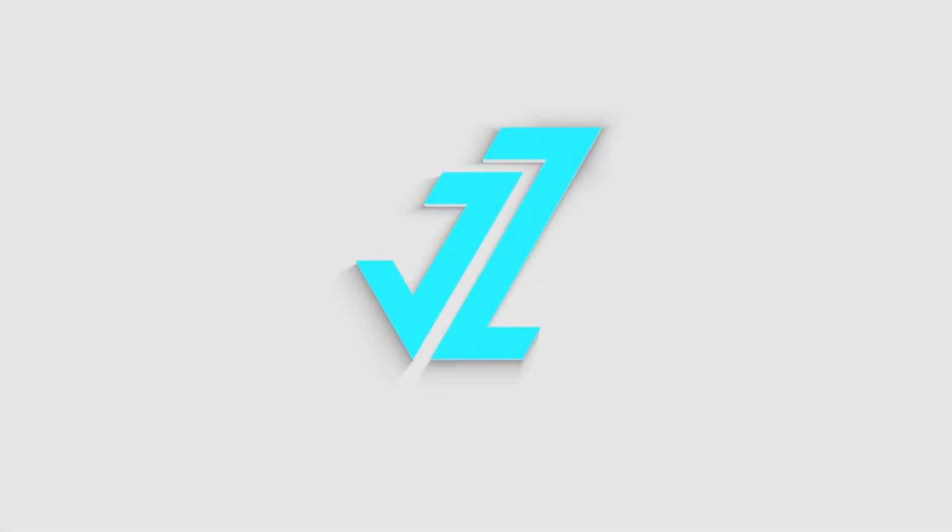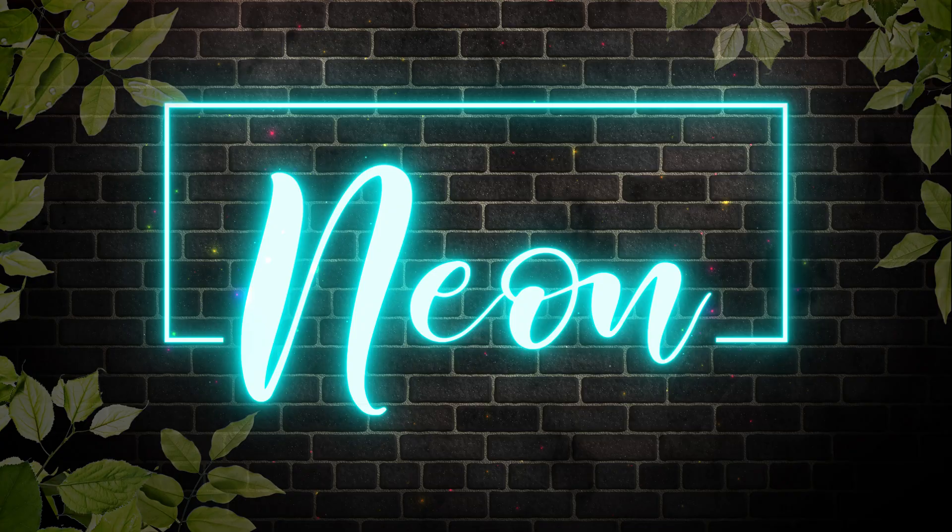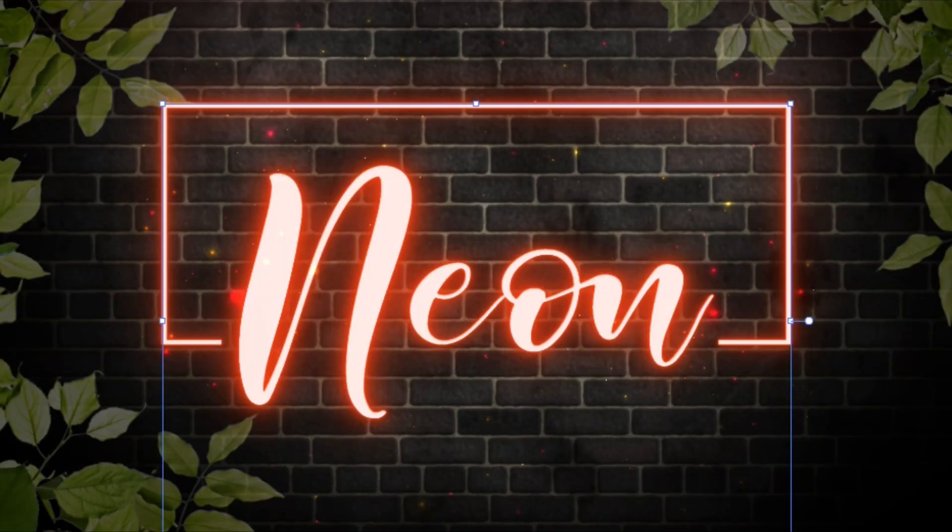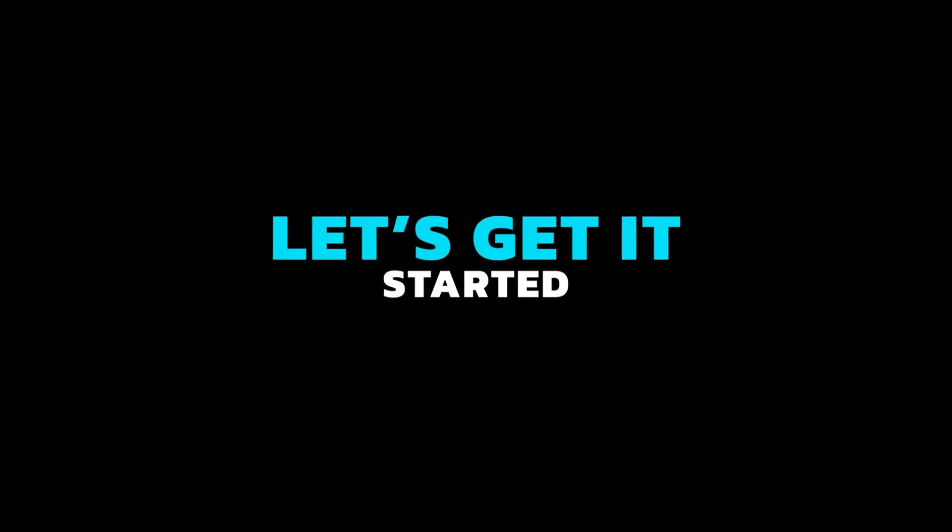Welcome to JZ Graphics. In this video, I will teach you how to create Neon Glow Effect in Illustrator. So, let's get it started.